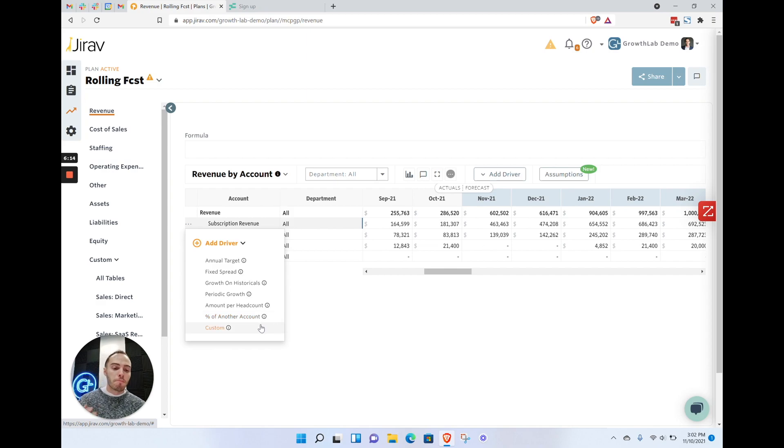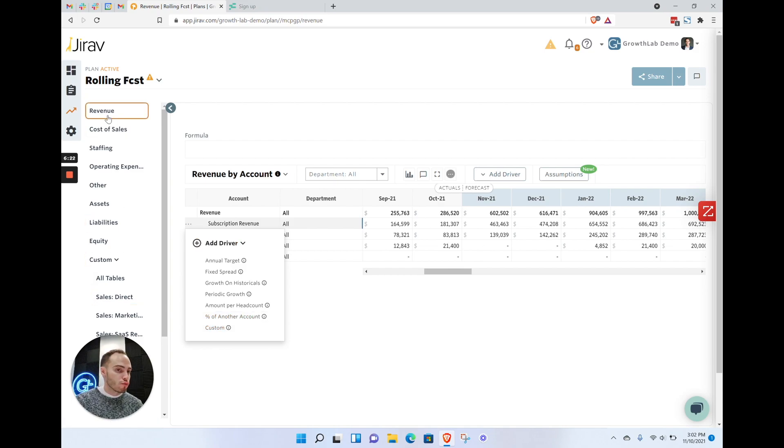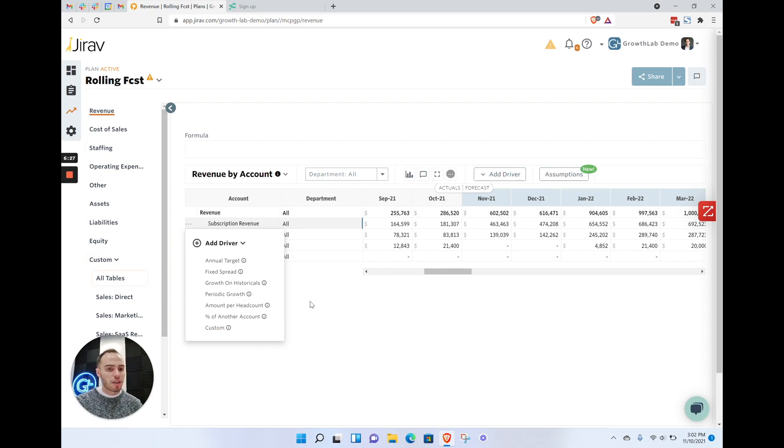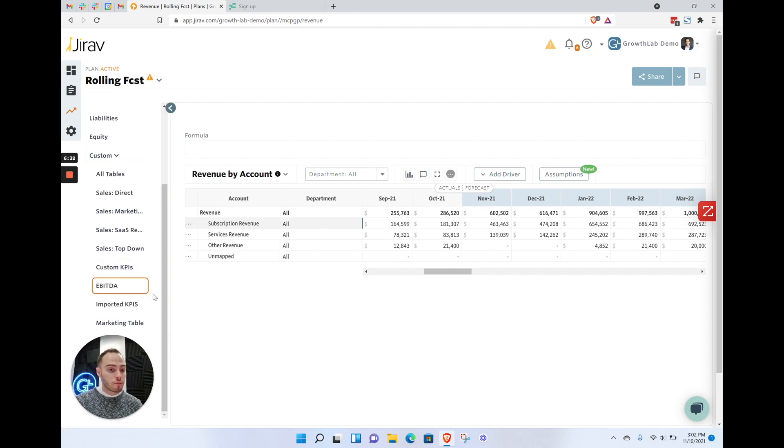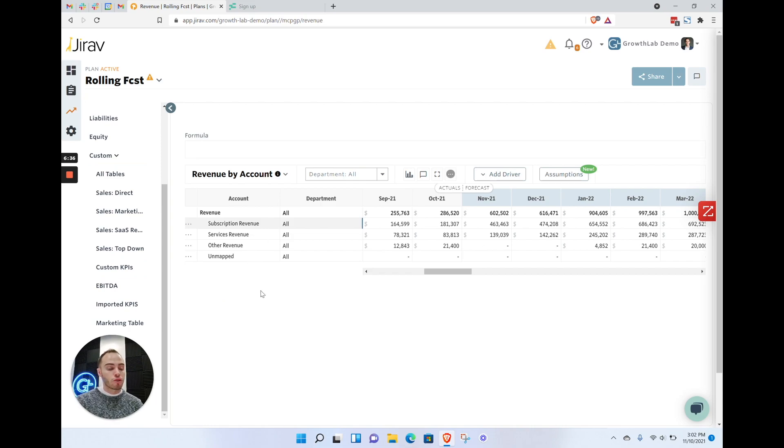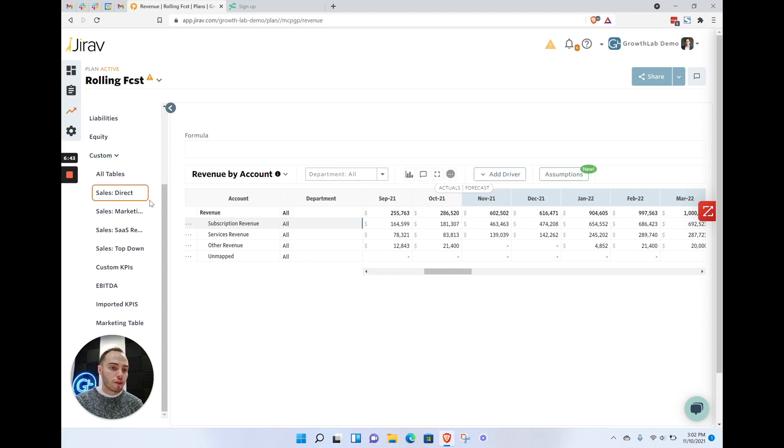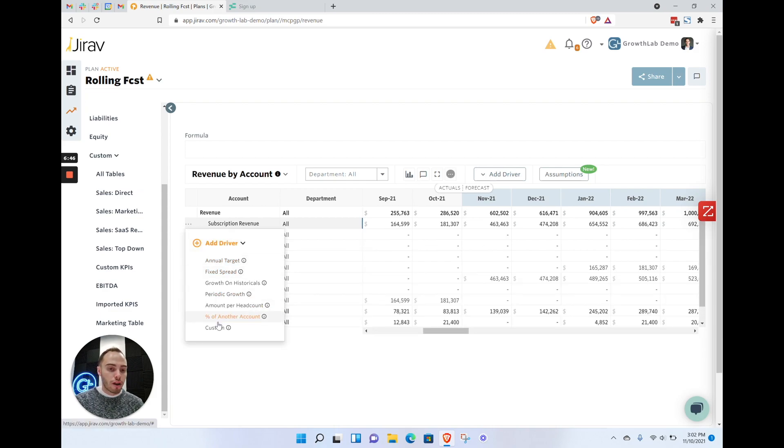You also have a couple different driver types you're able to build: annual targets, fixed spreads, growth on historicals, periodic, amount per headcount, percentage of other, and custom. Most of the time, you're going to find yourselves using custom. This custom can be mapping from a custom table to your P&L revenue account or balance sheet accounts. Or maybe leveraging an assumption—you may have built out your assumptions at the bottom and want to map them. You may have an assumption on your average selling price, have your units in a custom table, and want to multiply the two and pull it up into revenue. That is using the custom driver.